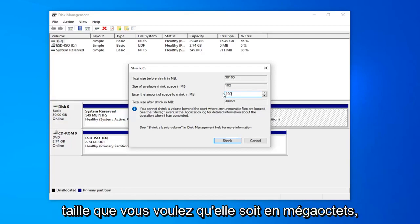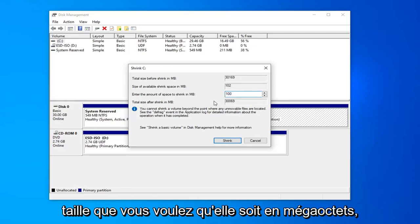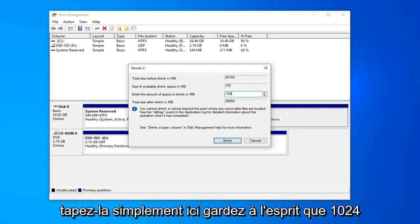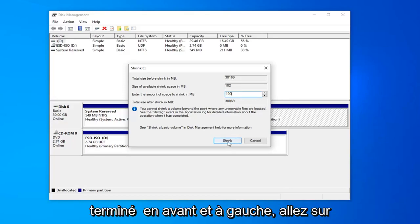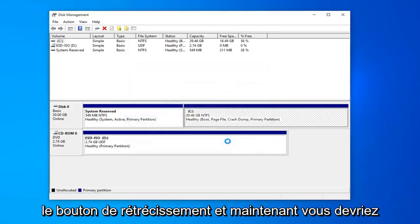Once you decide on how large you want it to be in megabytes, just type it in here. Keep in mind 1,024 megabytes equals 1 gigabyte. Once you're done with that, go ahead and left click on the shrink button.